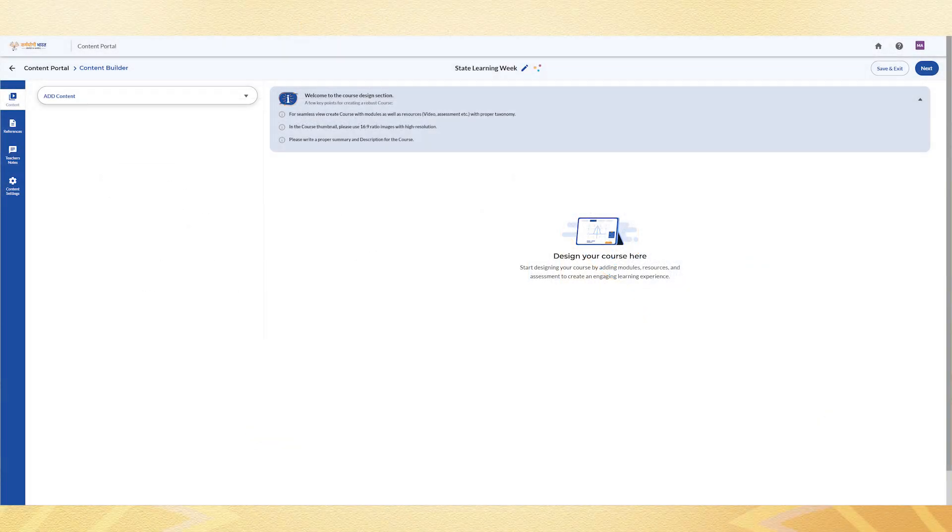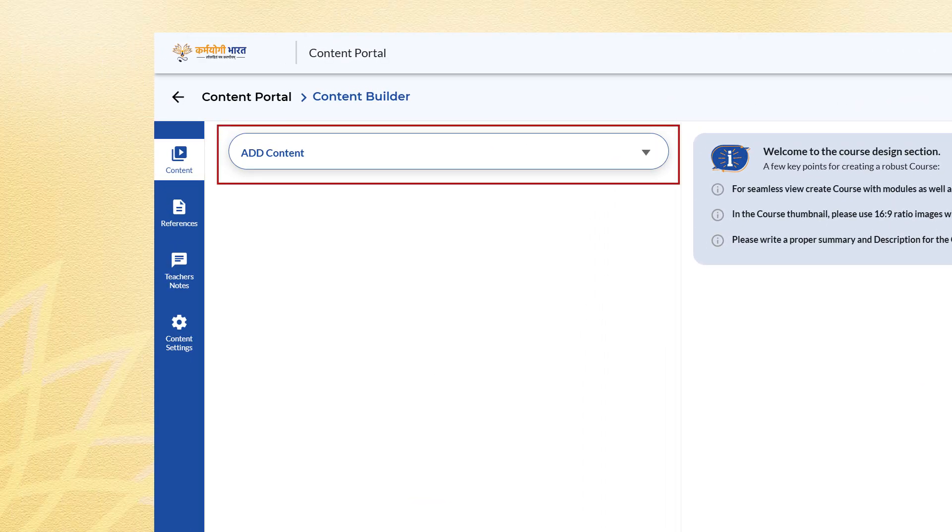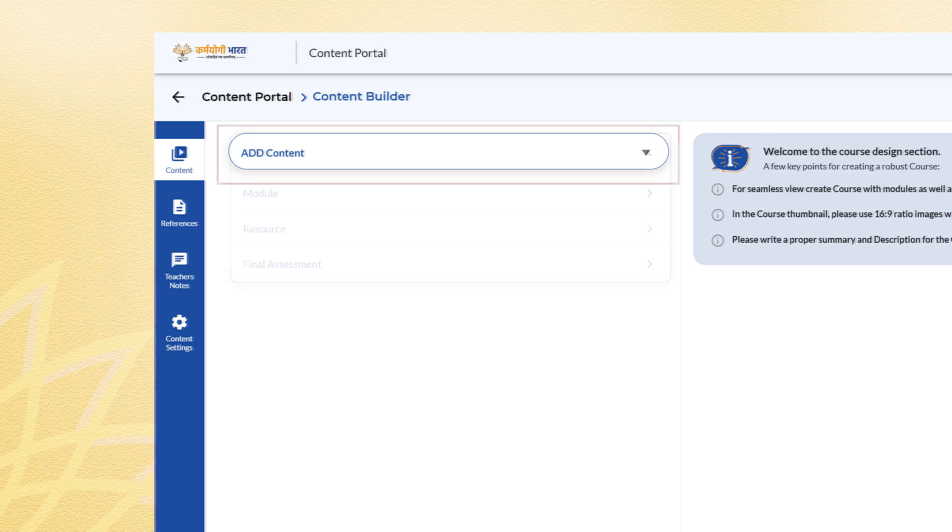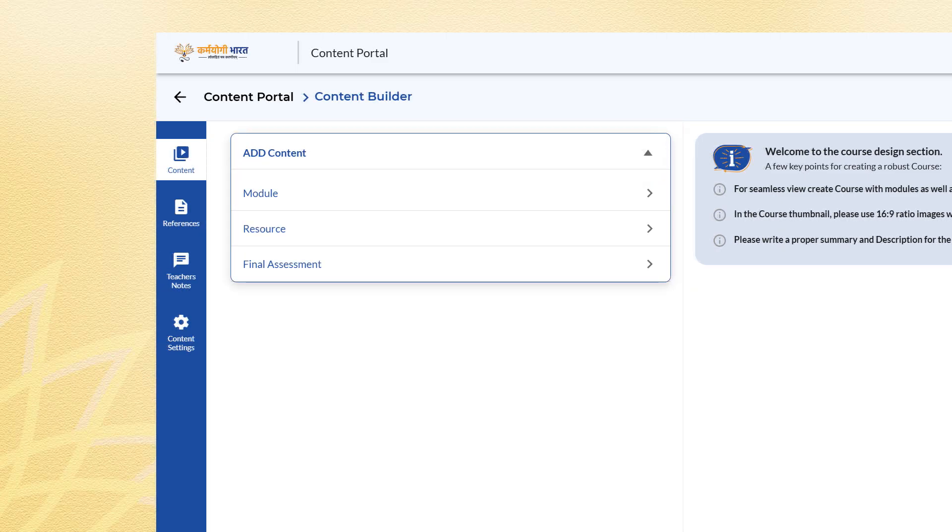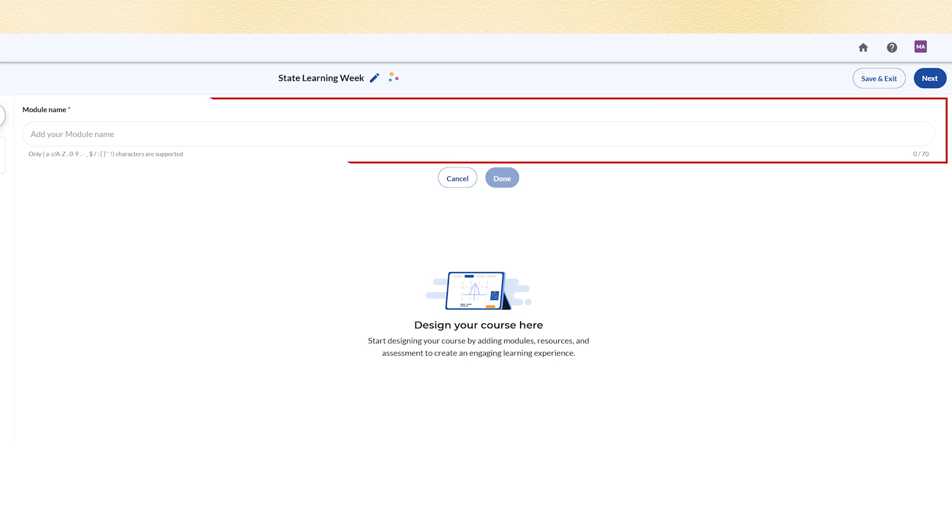Now you can begin adding course content. You may add modules, resources or a final assessment. To create a module, enter the module name and click Done.